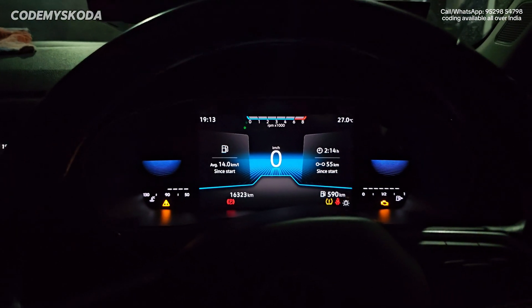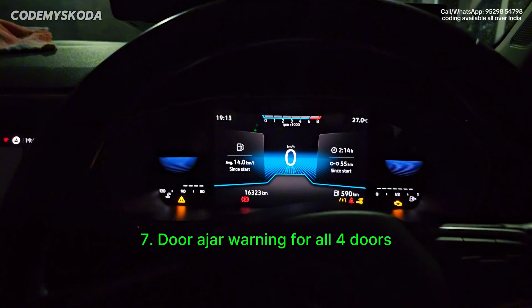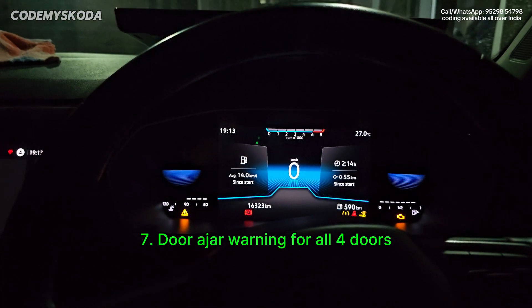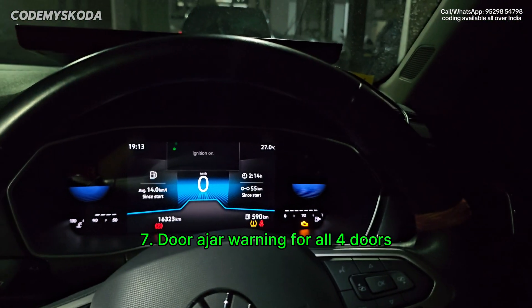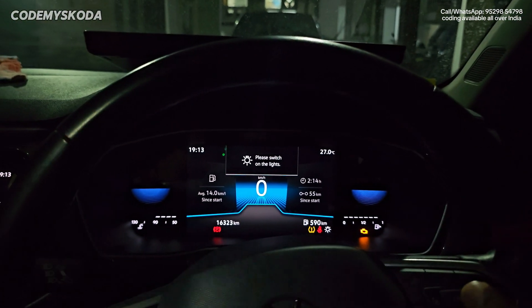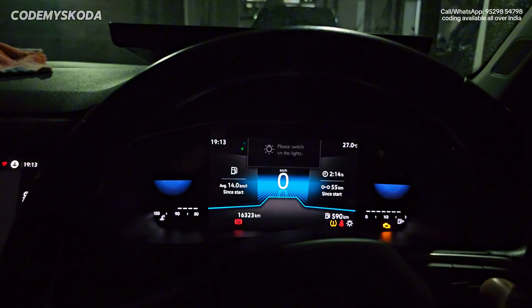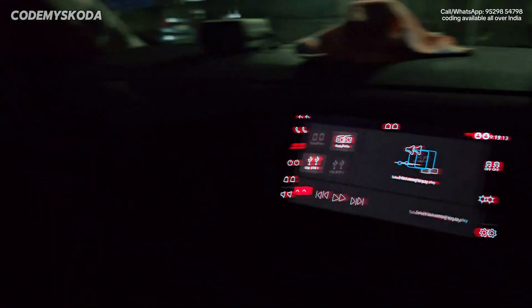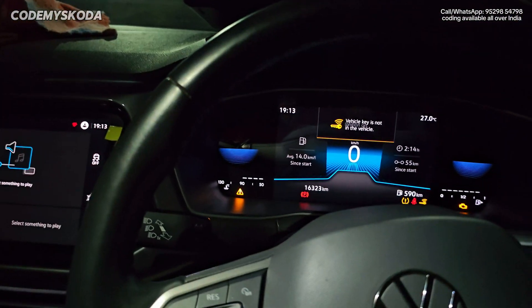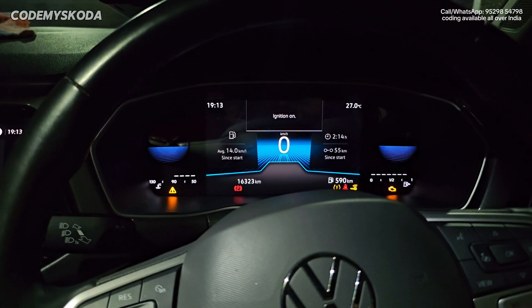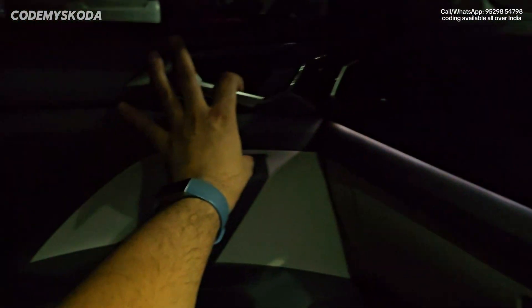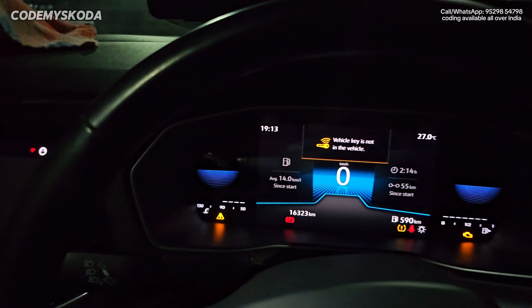The next option for the Virtual Cockpit is the door ajar warning on all four doors. Right now if I open the driver door, you will hear a sound on the instrument cluster. If I open the passenger door, it also gives a sound for the passenger door. Let me close the door — the sound is gone.